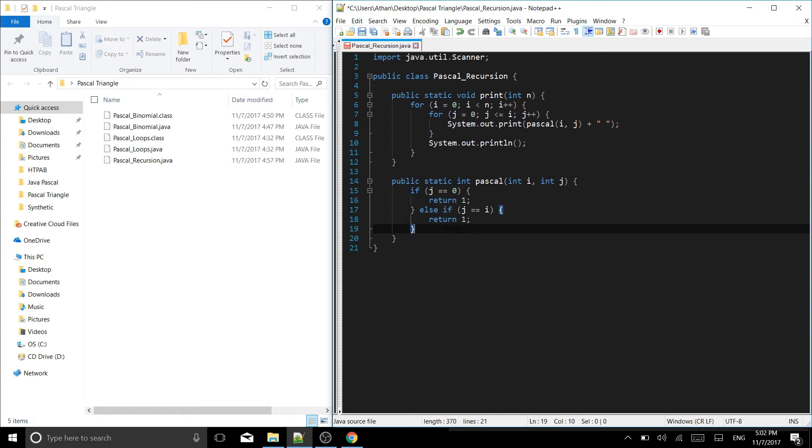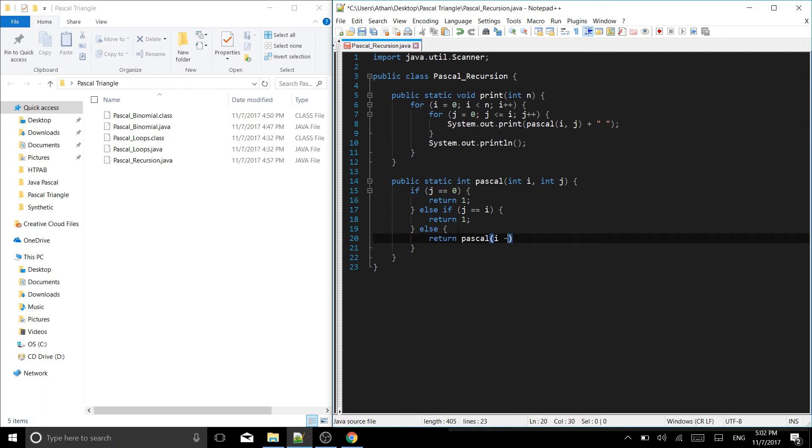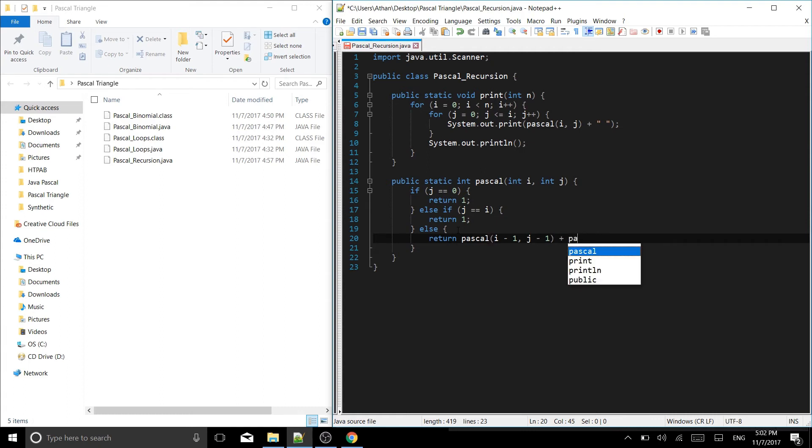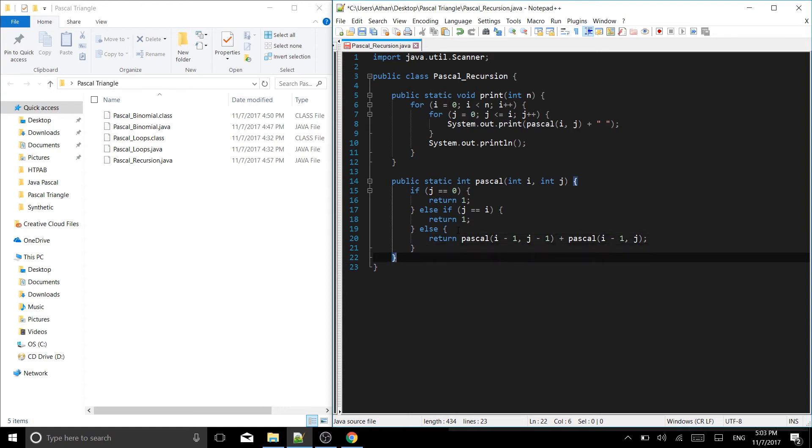And then we have our else. If anything else happens then we return pascal. This is the recursive part because we're calling pascal from inside pascal. So now we have i minus one, comma j minus one, and then we're adding to that pascal of i minus one and then just j. That is it for that function.